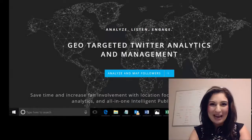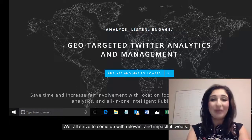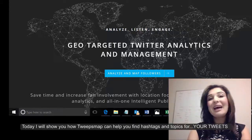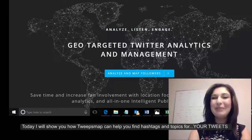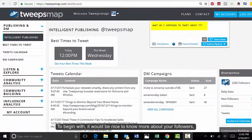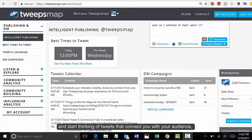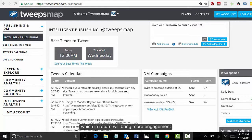Hi everyone! It's Sandra from TweetsMap. We'll strive to come up with impactful and relevant tweets. Today I will show you how TweetsMap can help you find hashtags and topics for your tweets. It would be nice to know more about your followers and what they are talking about now, so that we can have a relevant starting point and start thinking of tweets that connect you with your audience, which will bring you more engagement.